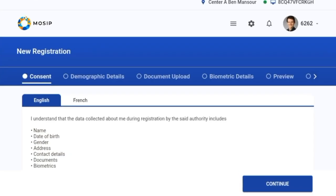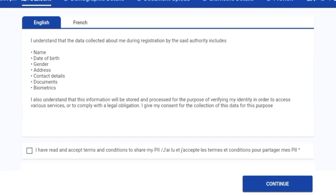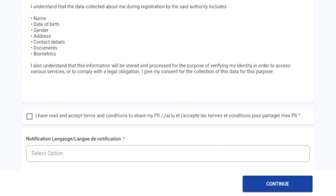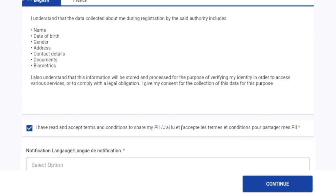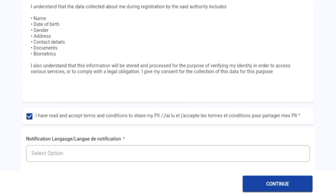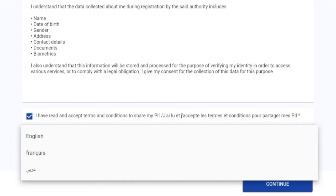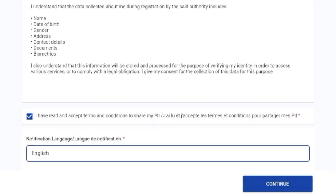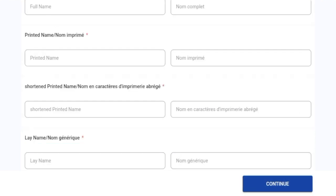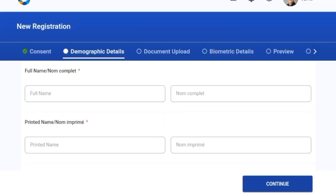I'll click on submit. I've been taken to the consent screen where I'm supposed to read the consent and accept it — this is based on whether the applicant accepts the terms and conditions or not. Now that I've accepted the terms and conditions, the next thing is to choose the language of notification from the drop-down. I'll choose English. The notification language is used to send email notifications to the applicant. I'll click on the continue button.